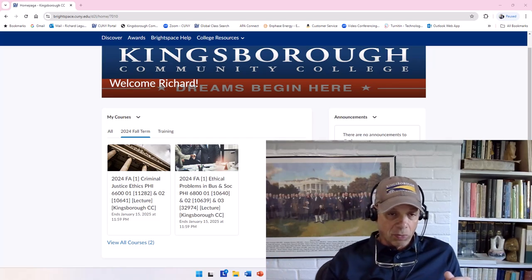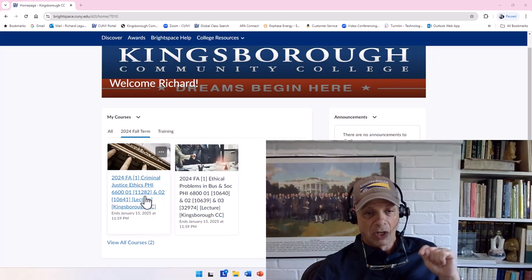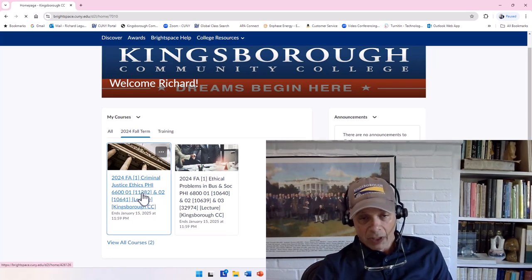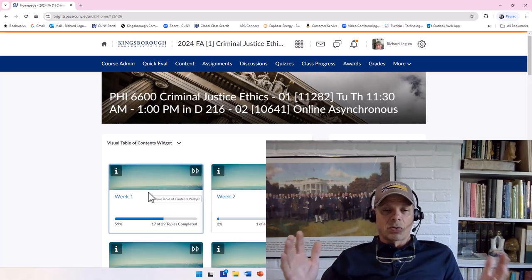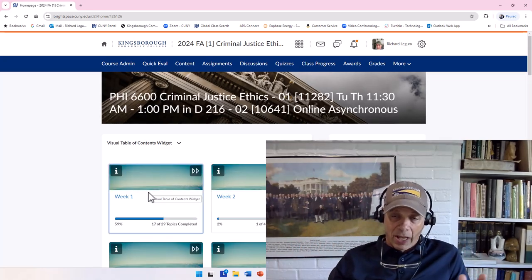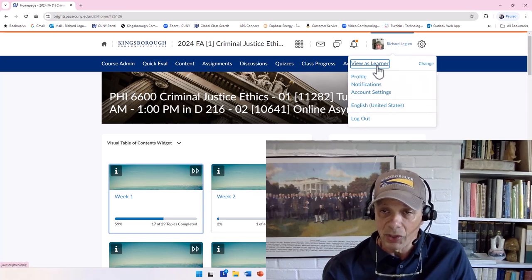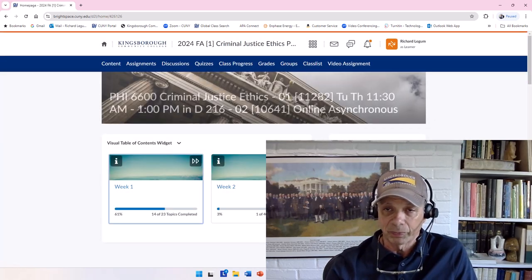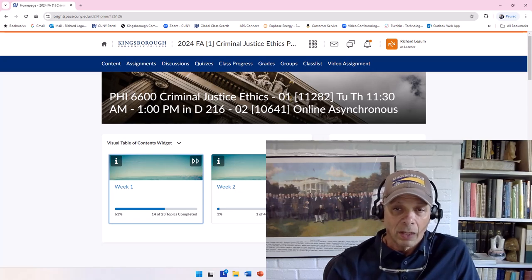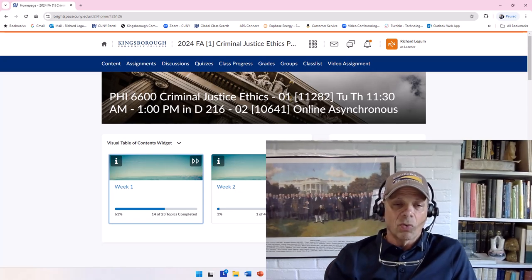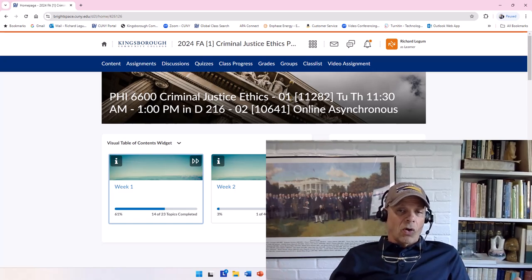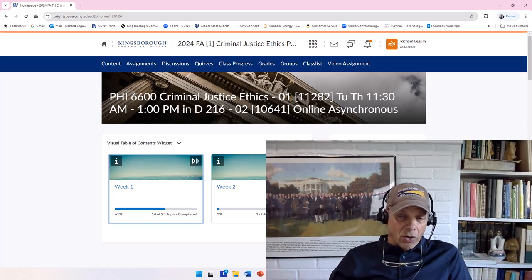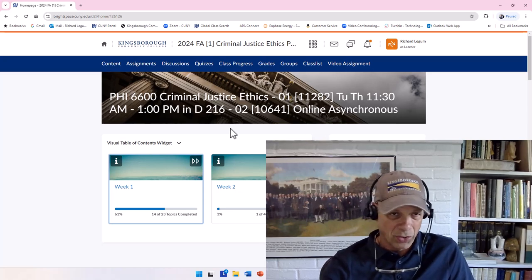Well, the first thing, let's just use my Criminal Justice Ethics course as an example. So if we click on Criminal Justice Ethics, it takes you to the home page. Let me just set it up so you can view this the same way it would look to you. This is the way you'd get on and you would see your home page in your course.